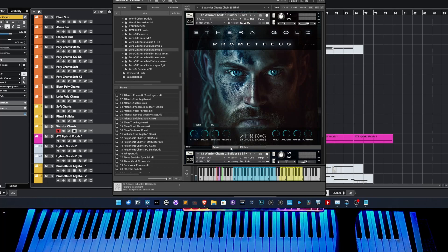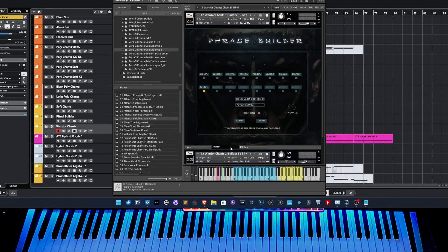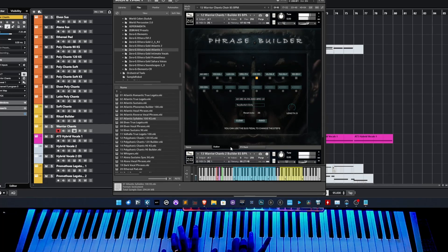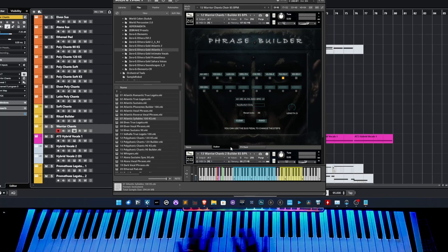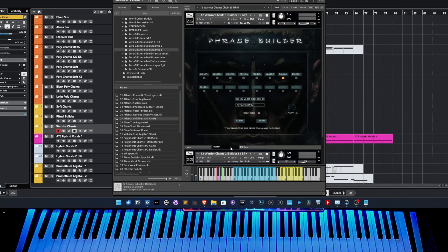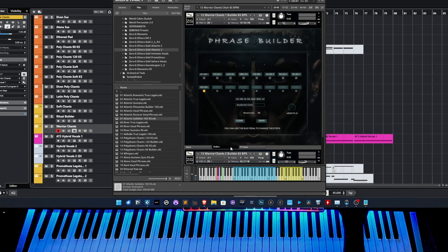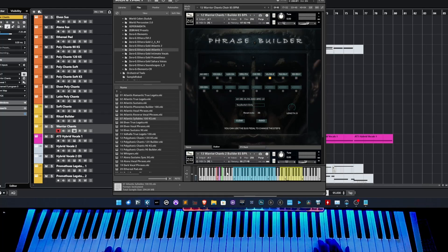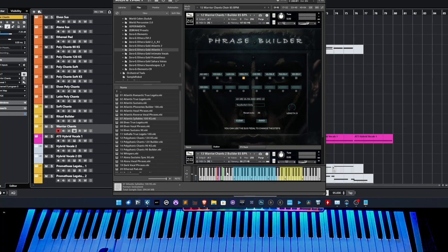In this case, I'm using the sustain pedal to change the steps. And it's useful when you play a complex part with a lot of notes together and you don't have the possibility to use your hand to play the key switches — you can use the sustain pedal. But when you are programming the part, you can also use the key switch. If you want a specific step, if I need to jump from step number one to another step, I can use this key switch or navigate step by step.